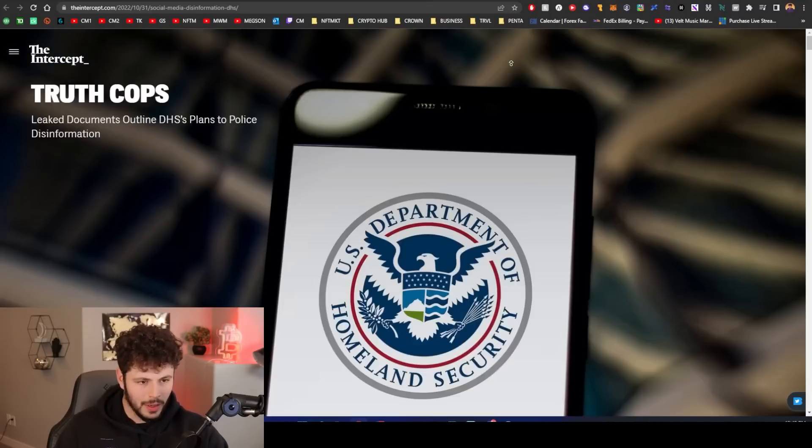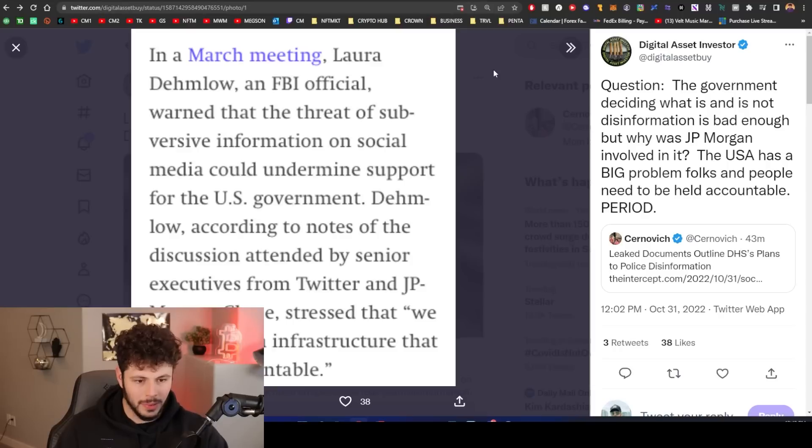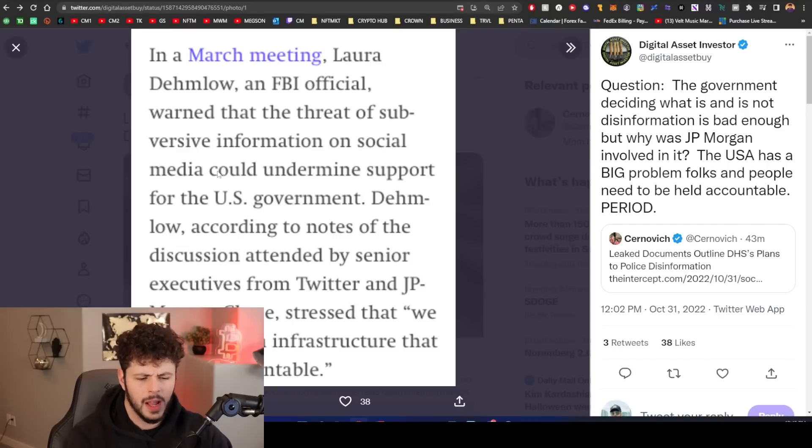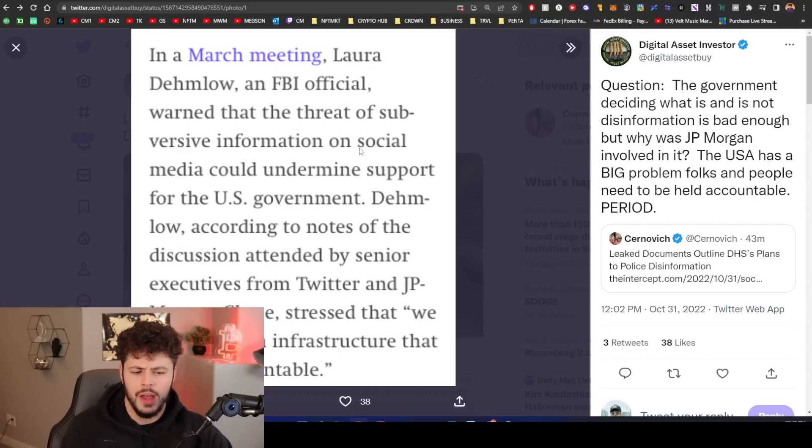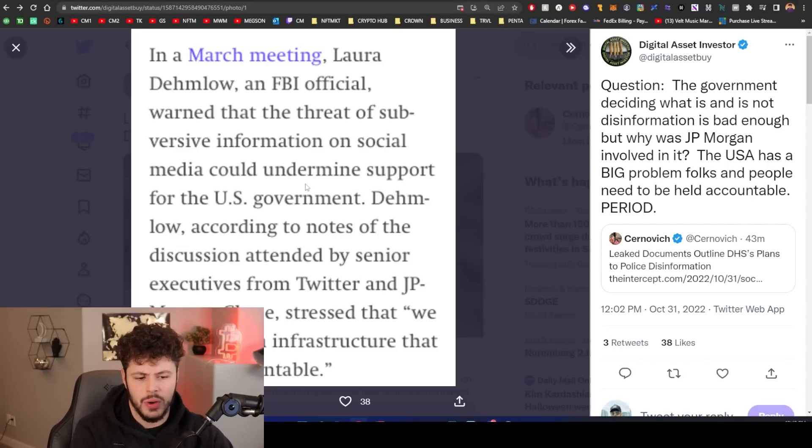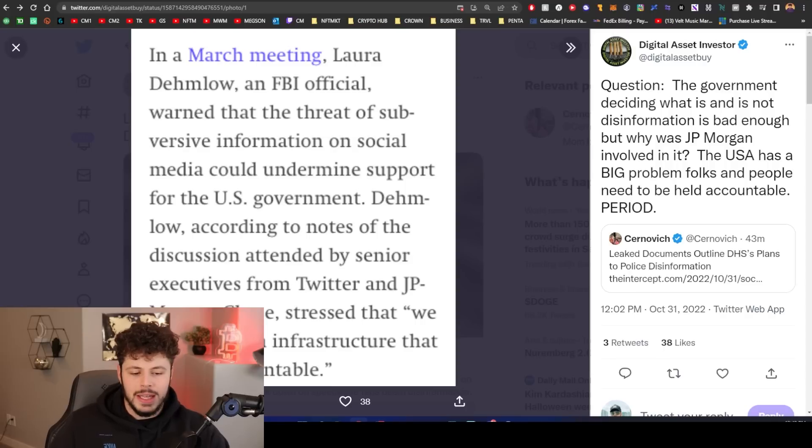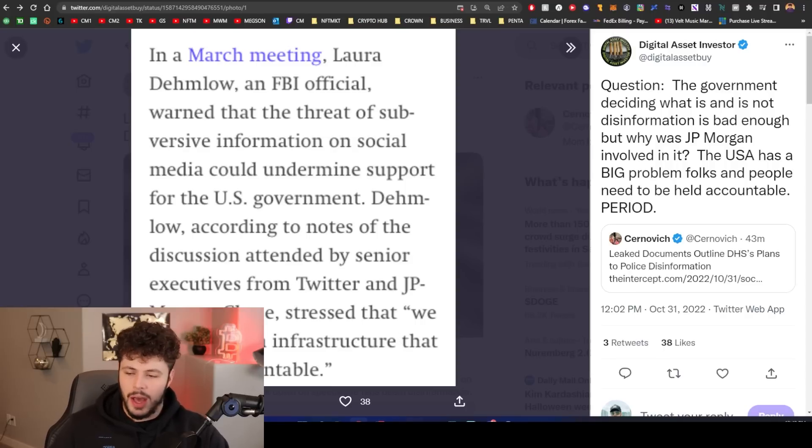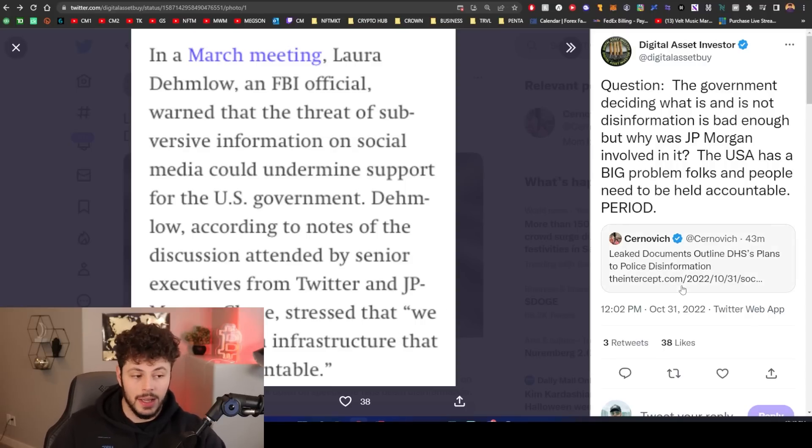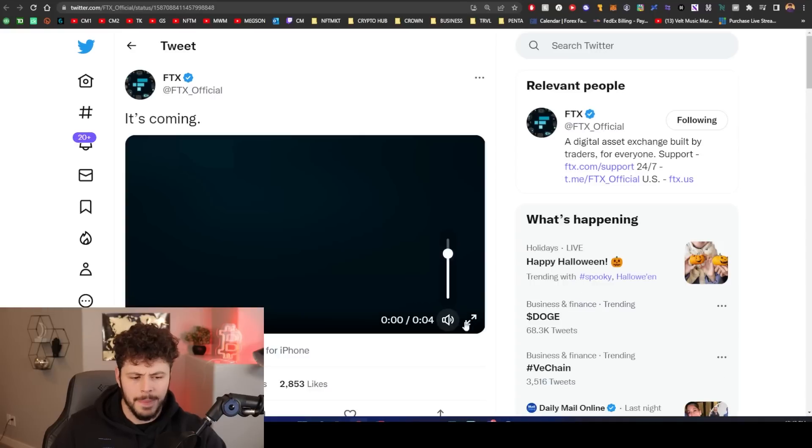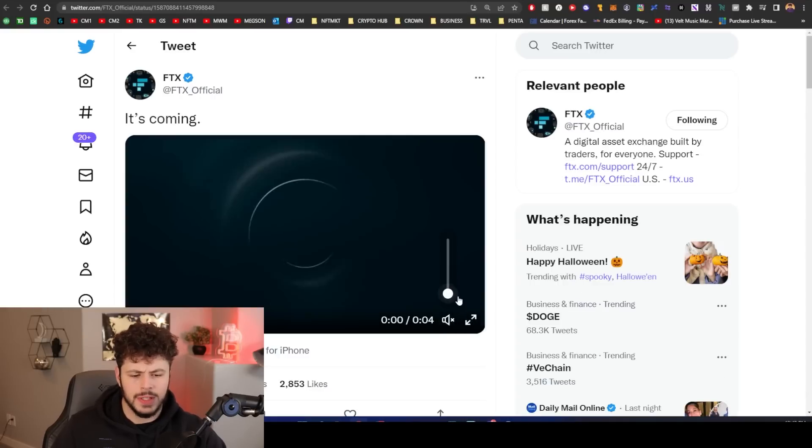So Facebook obviously is for the matrix. DHS, you are for the matrix 100%, just policing disinformation. I mean, dude, you should be able to say whatever you want to say on this. Come on.